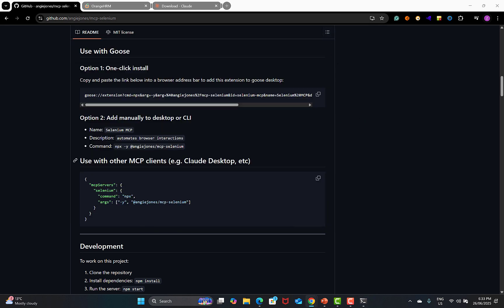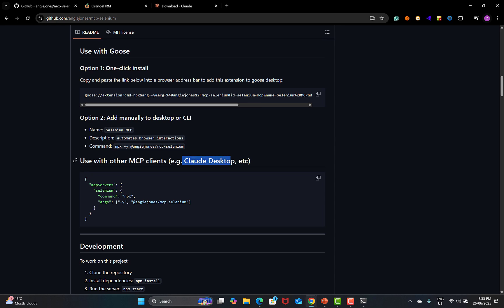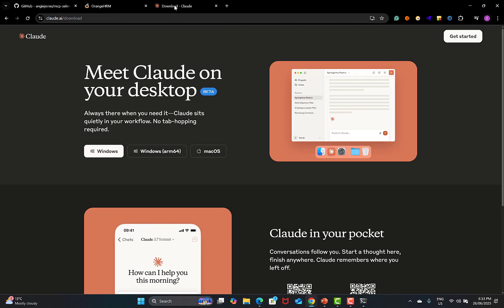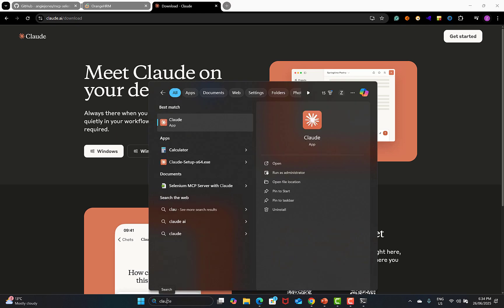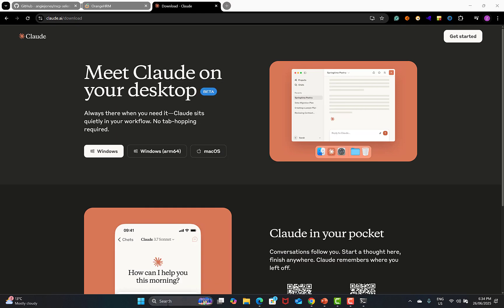You need Claude Desktop. Go to the Claude website, download the Claude desktop version, and once you download it, just run the Claude desktop app.